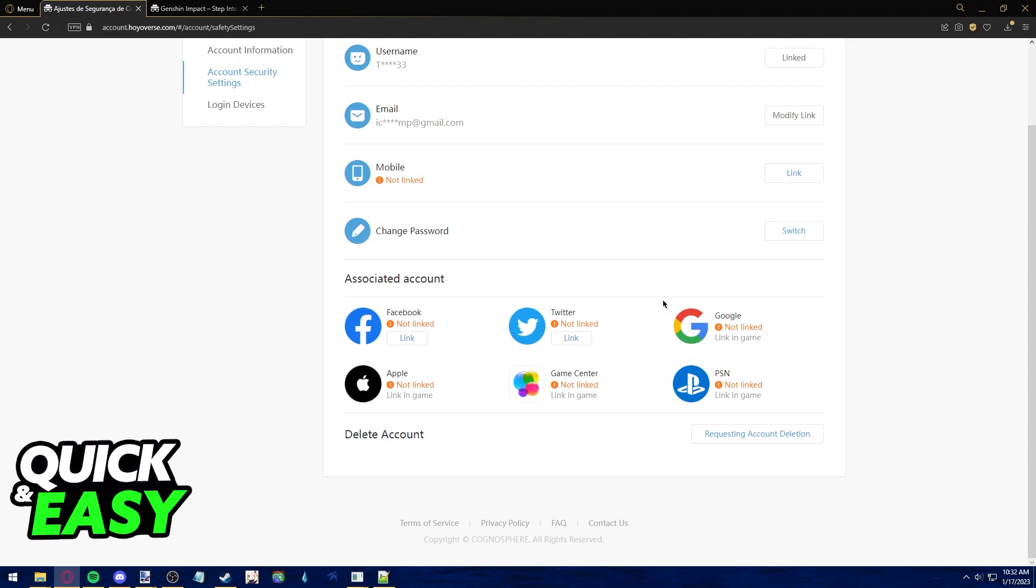You will notice that if you go over to this page and you try to unlink it, you do not see an unlink button related to your PSN account.